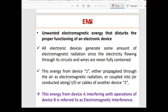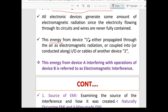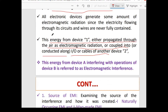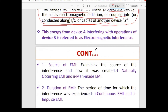Electromagnetic interference is unwanted electromagnetic energy that disturbs the proper functioning of electronic devices. This energy either propagates through air as electromagnetic radiation or is coupled into — or conducted along — cables of another device. Whenever an electric field is present, a magnetic field is automatically generated, as proven by Maxwell's equations.